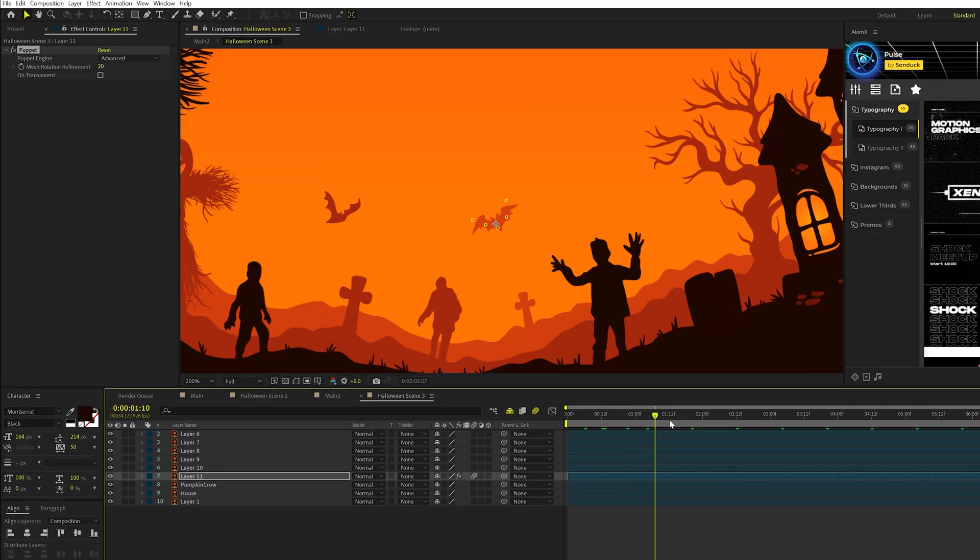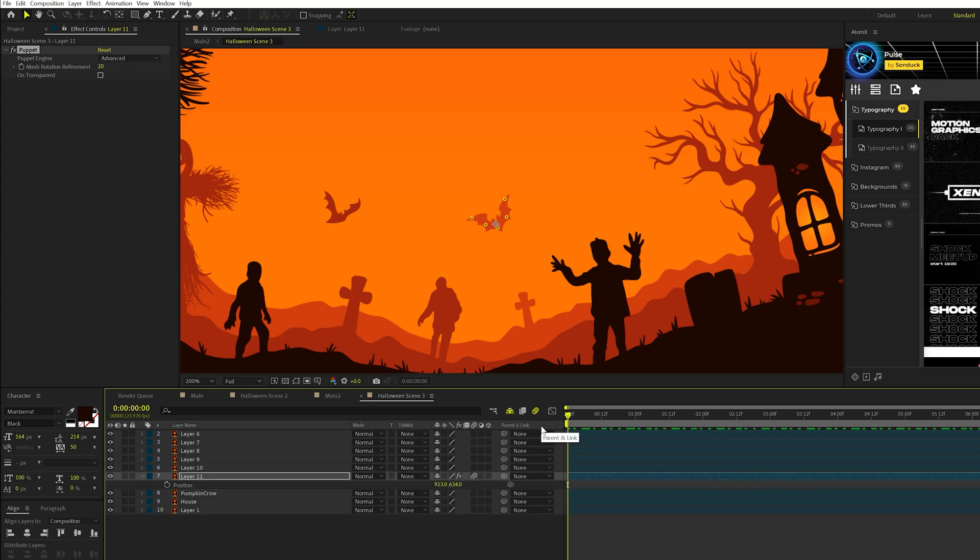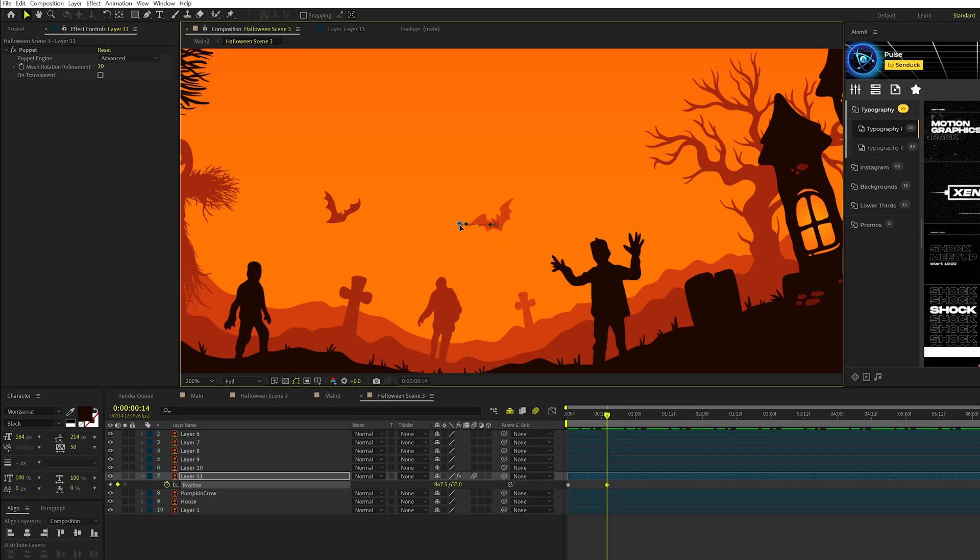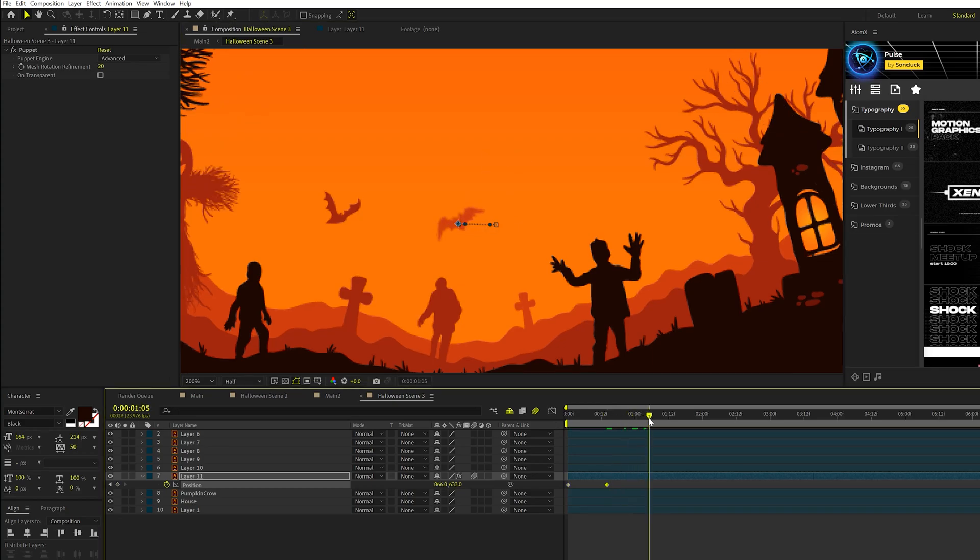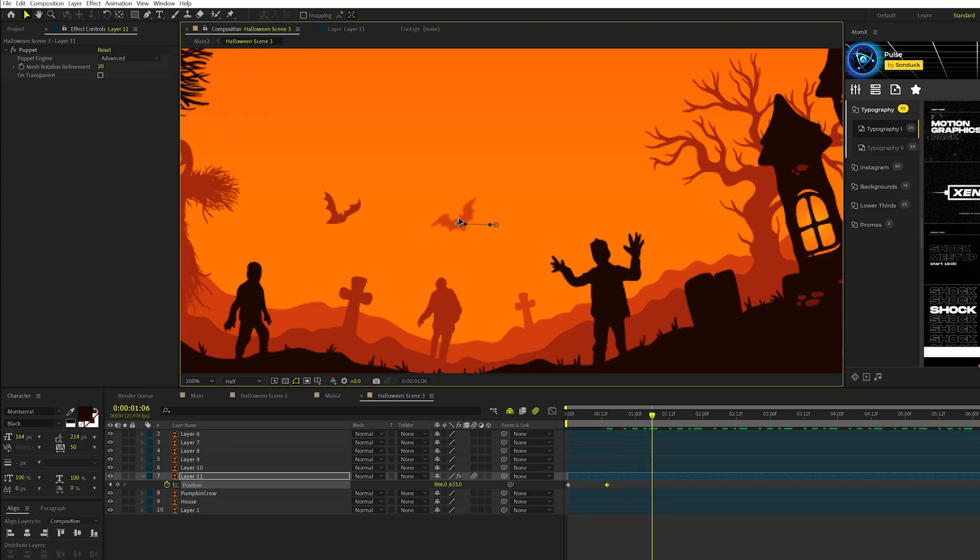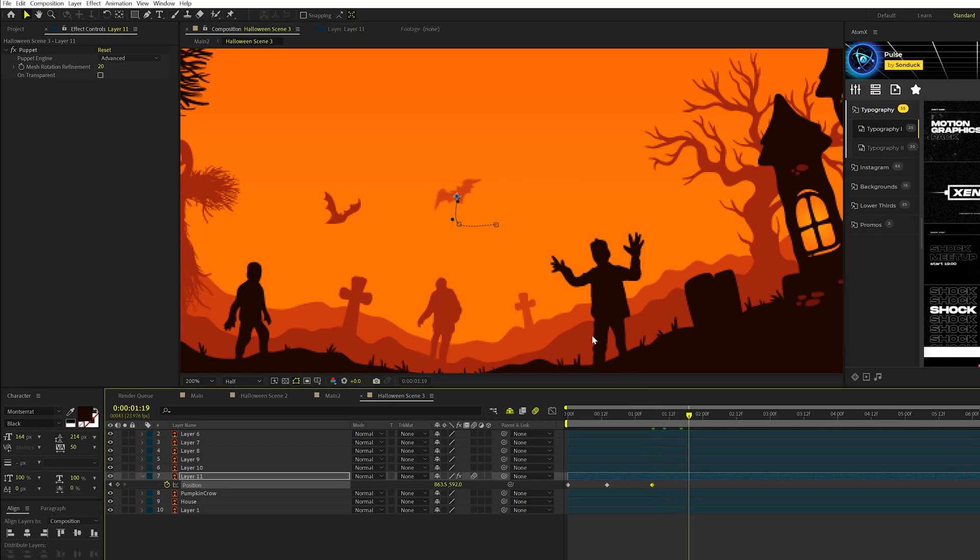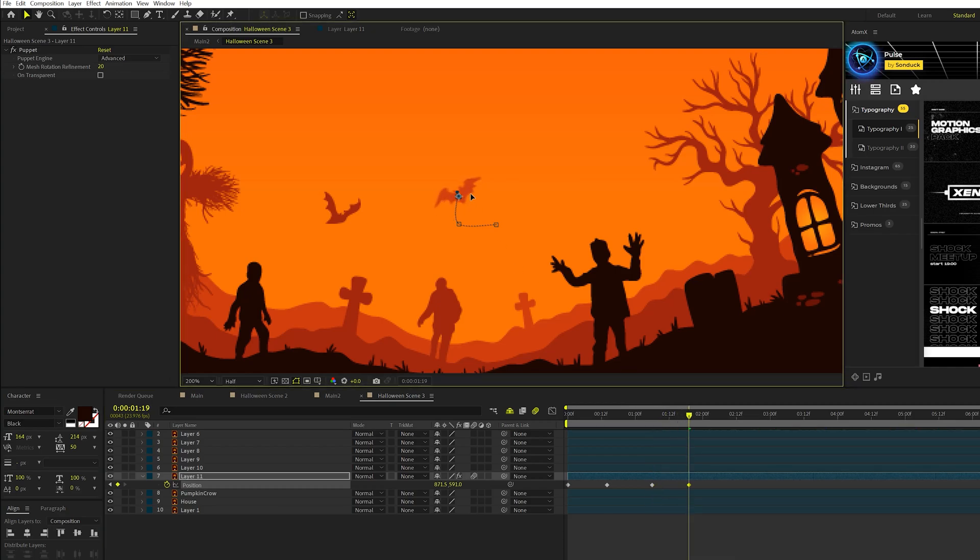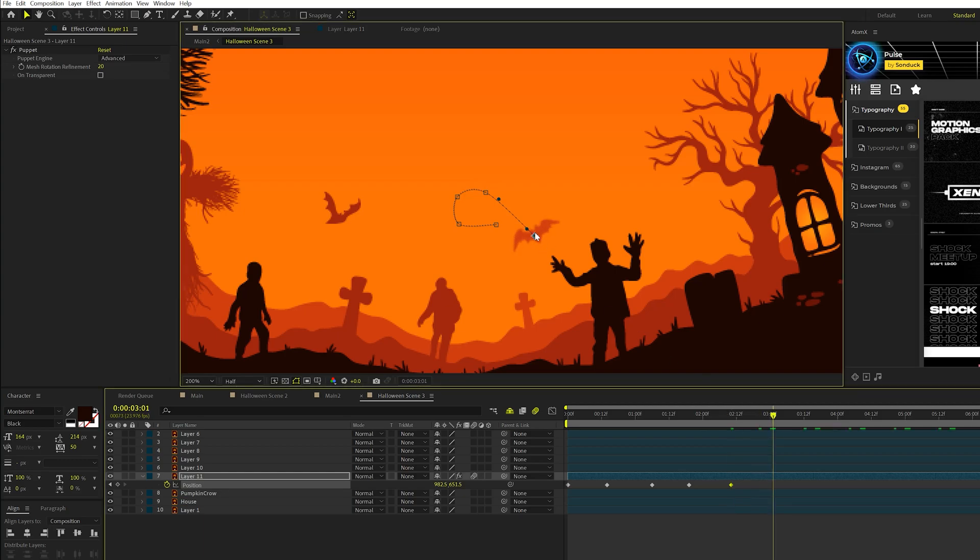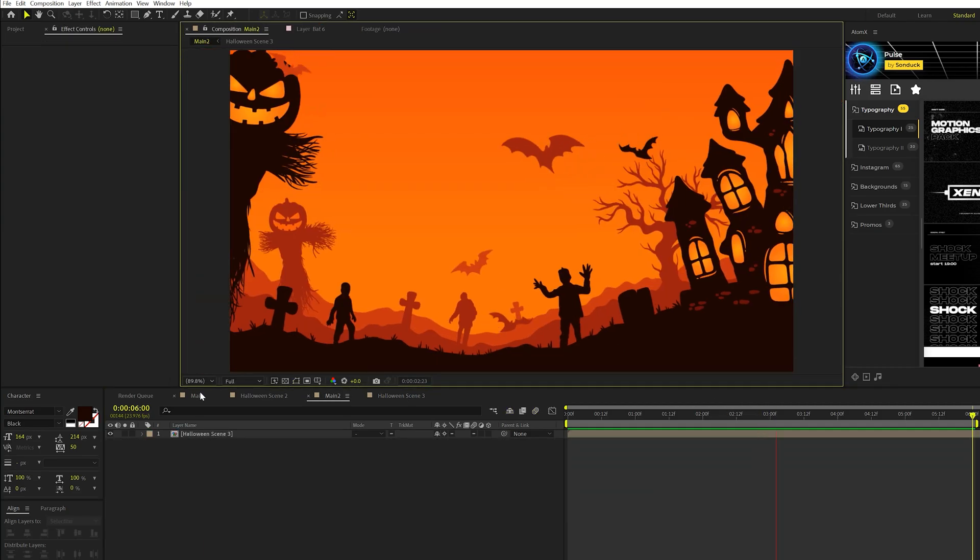So all we have here is our wings of our bat animated, but I want to go ahead and move them around in a random position. So I'll hit P on my keyboard for position, add a keyframe for them, and we'll move forward in time by a little bit, and I'll just kind of move them over, and I'll move forward by a little bit, and we'll just create this random animation with our position. So it'll look like that, our bat is flying around the scene, and it'll look a little bit unique.